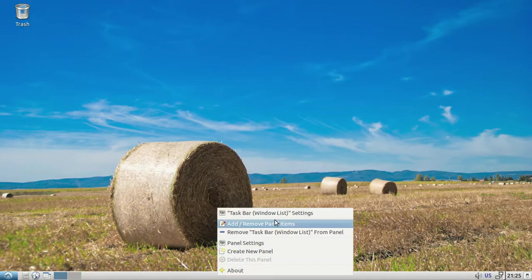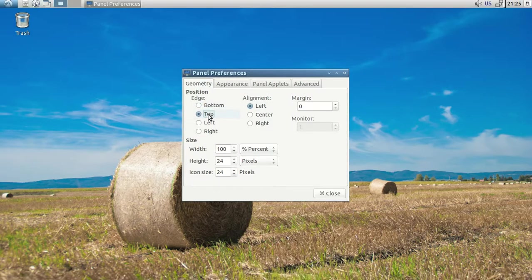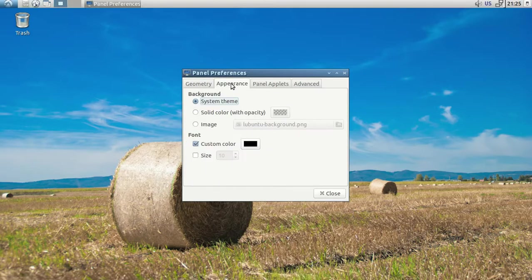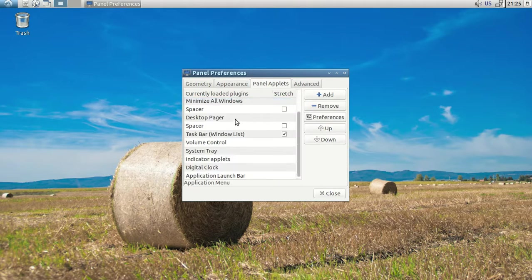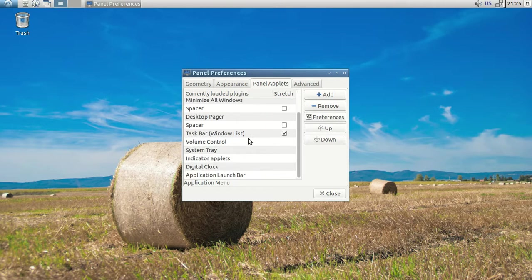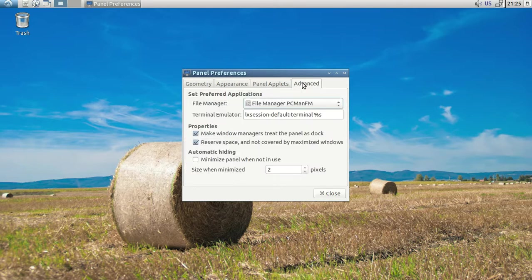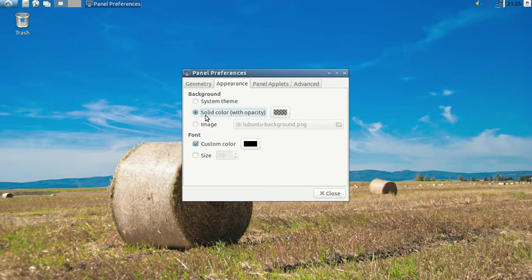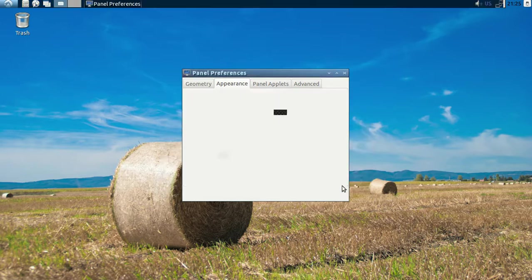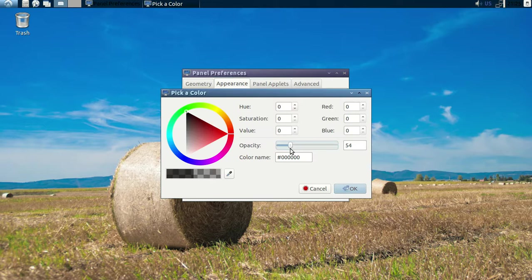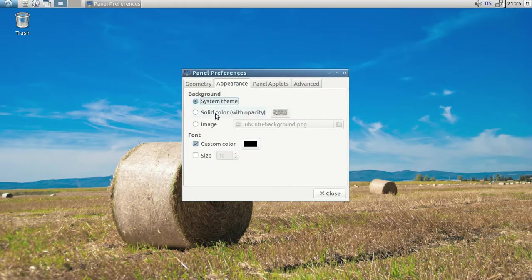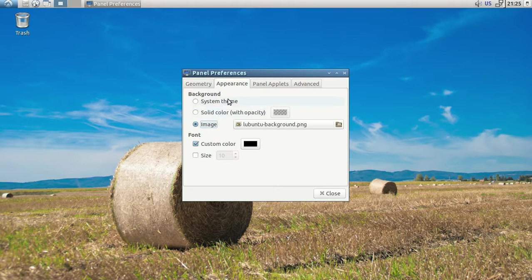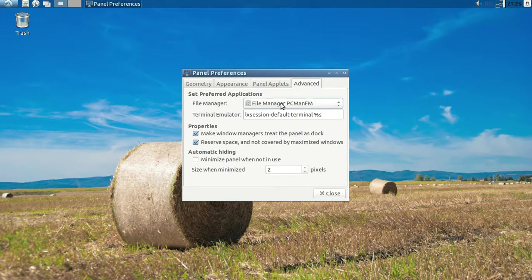You can right click on the panel. There's panel settings: top, bottom, left, right. Appearance, add to the panel, panel applets. There goes the desktop switcher. They got a launch bar, digital clock, volume controls, and pagers and stuff. The appearance: solid, opacity. You can change that or add an image. Not bad.